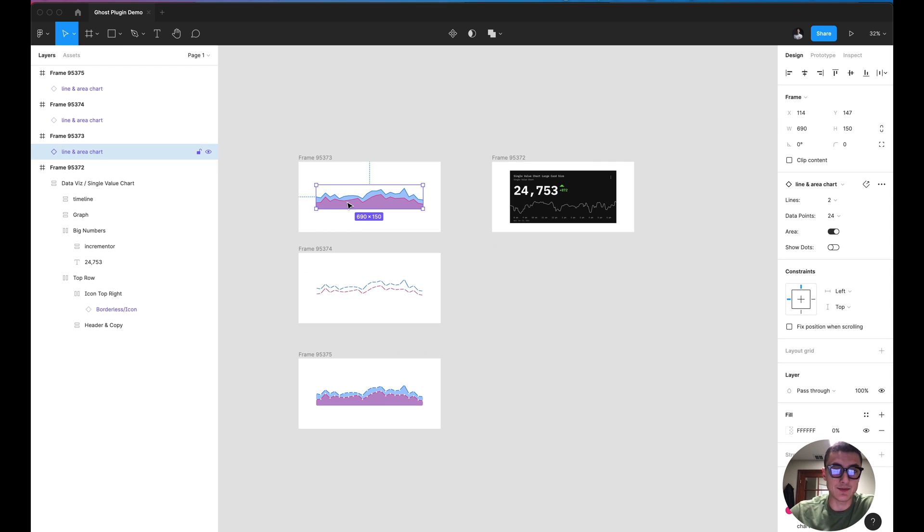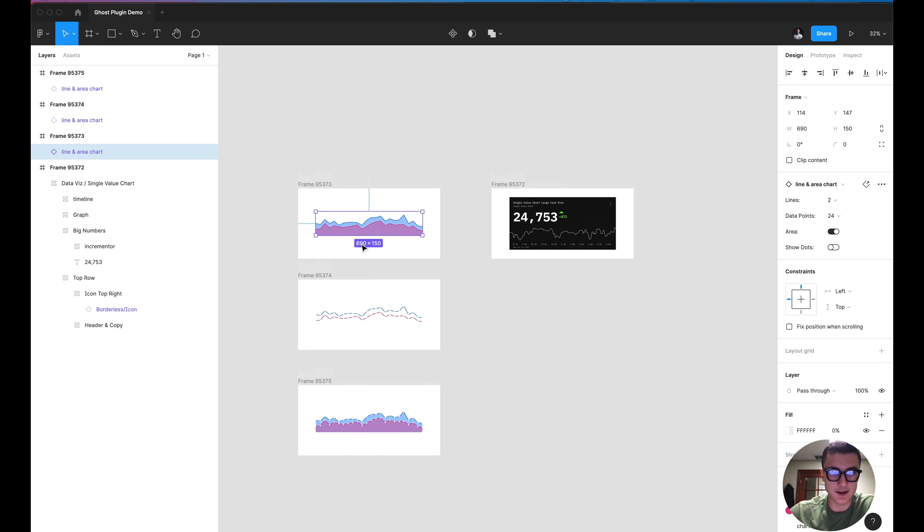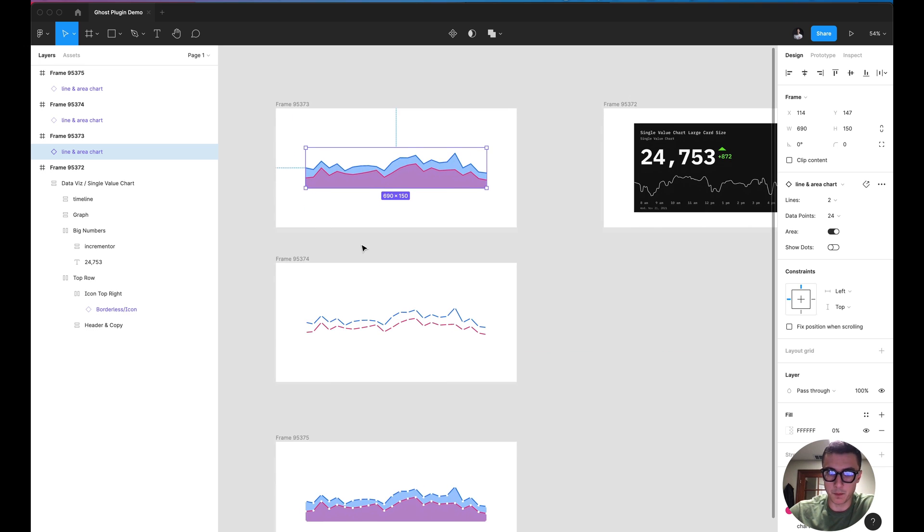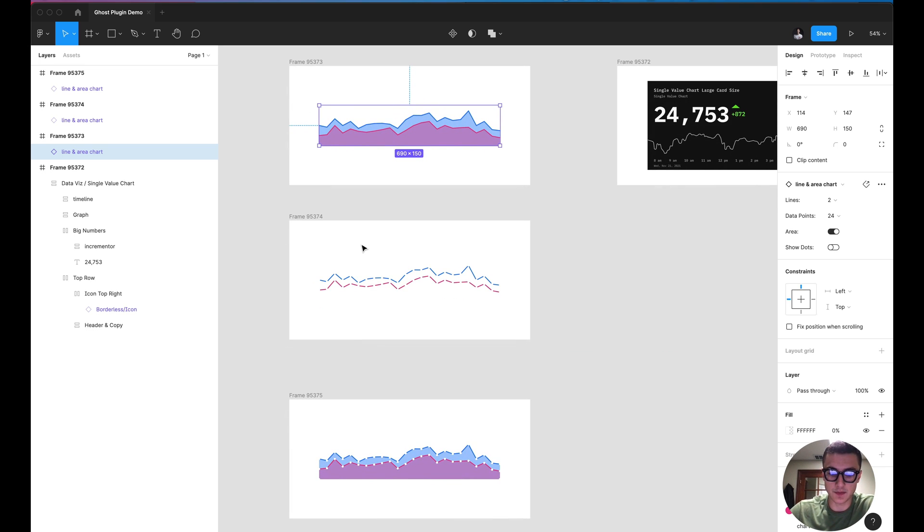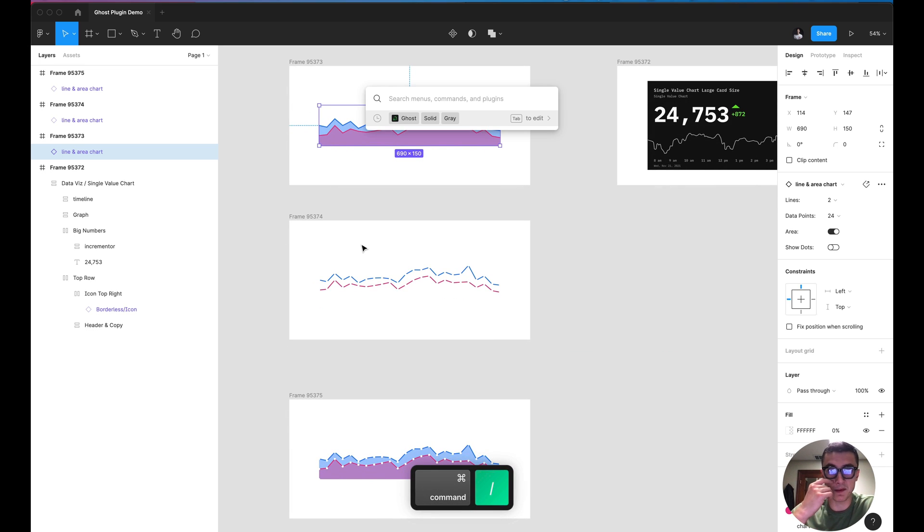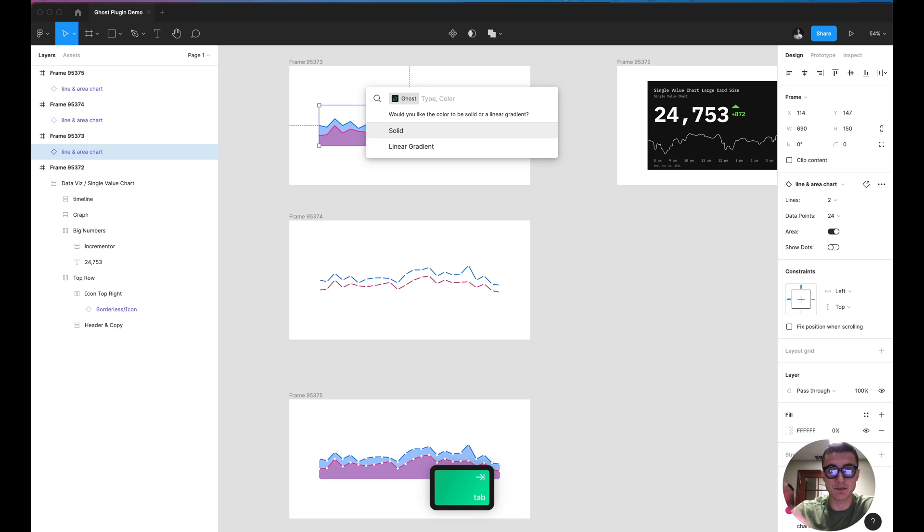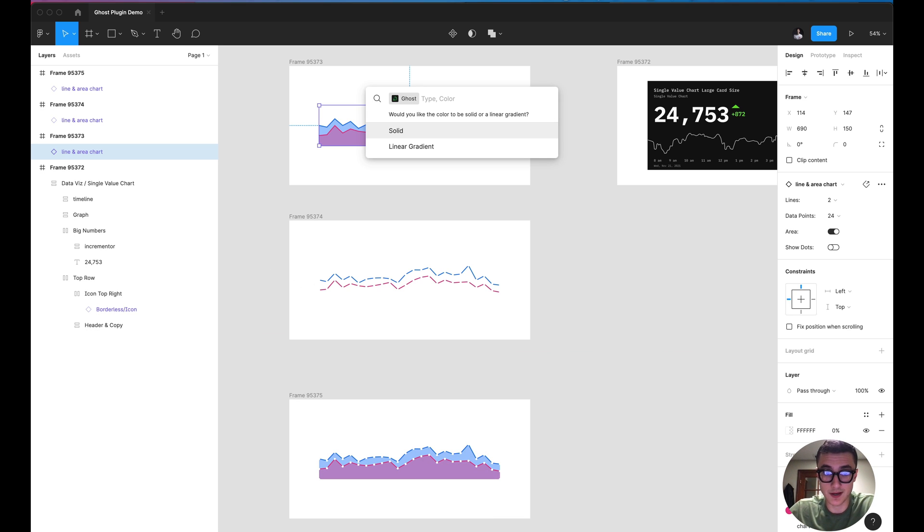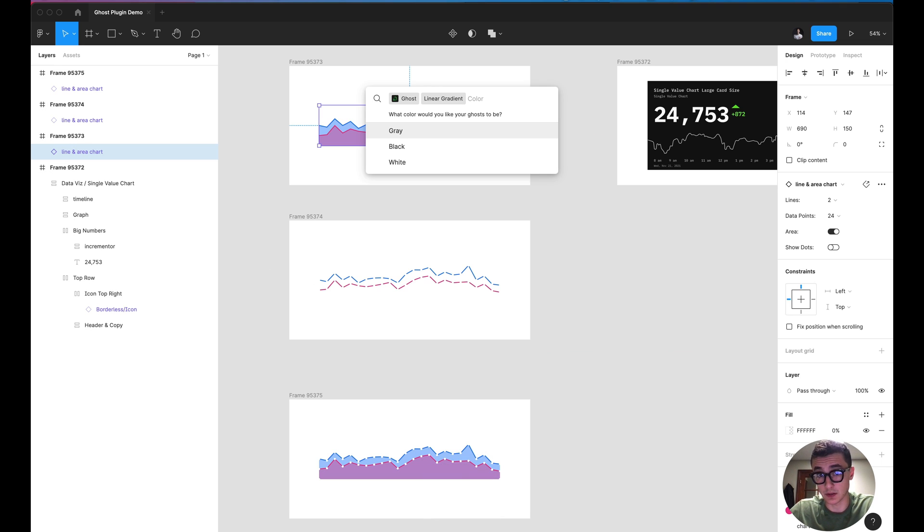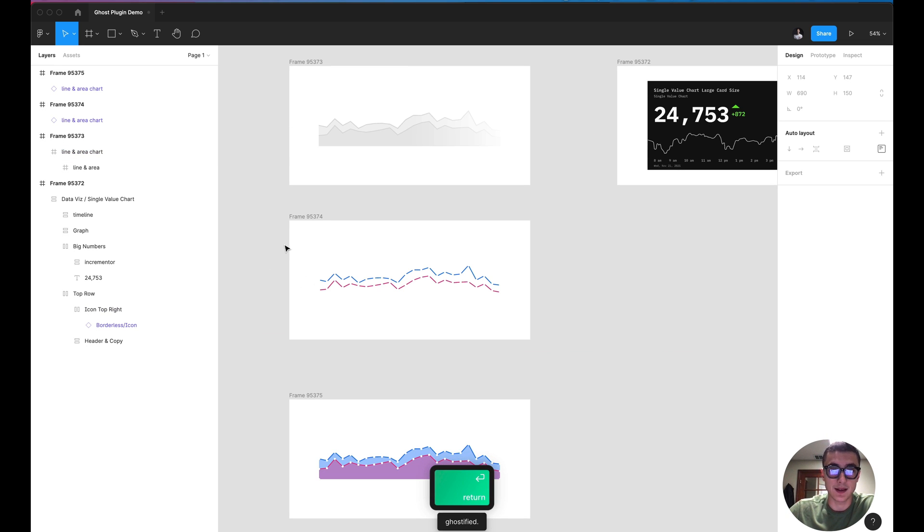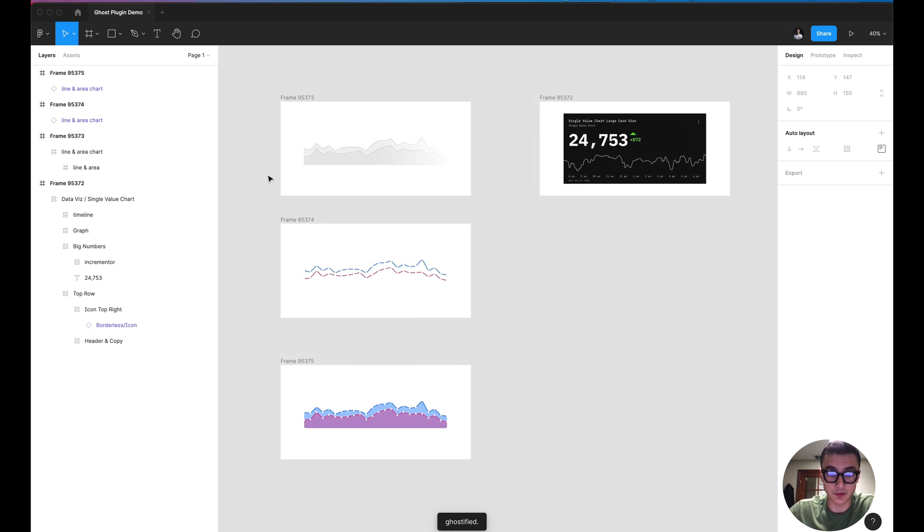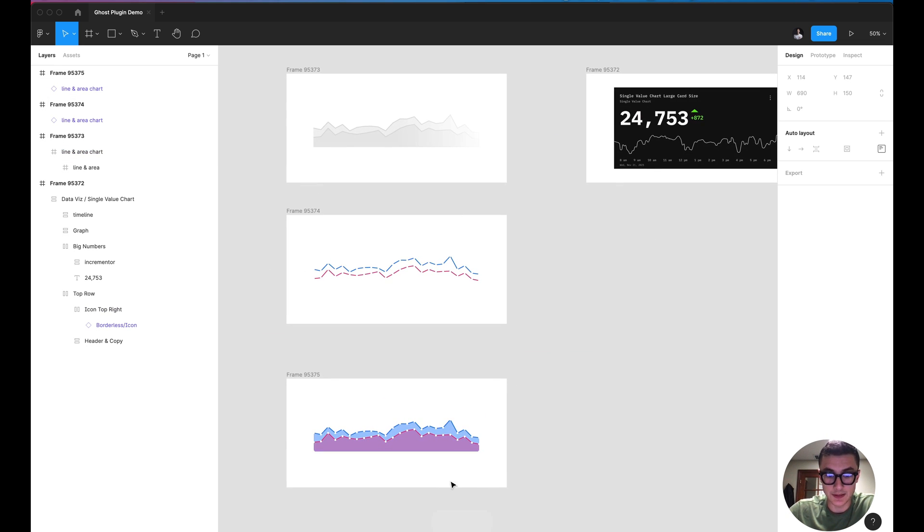And we can even test this here. Once you have it installed, go ahead and hit command forward slash and type in Ghost, hit tab. It'll prompt you with a question on whether you want to use a solid or linear gradient. I'm going to go ahead and use the linear gradient and select the color gray, and then that will be applied almost instantly.